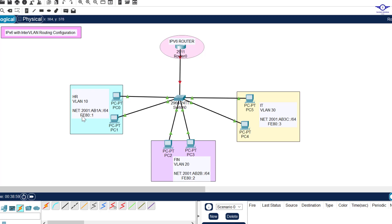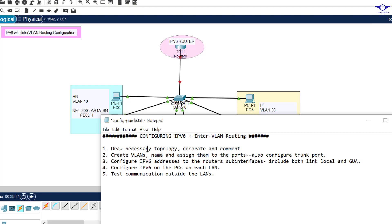There is also a link-local address of FE80::1 for HR. For Finance, VLAN 20, the IPv6 address is 2001:AB2B::/64, with its own link-local address. The same structure applies to the IT department. So each VLAN has both a global unicast address and a link-local address assigned.